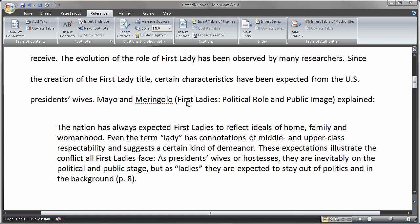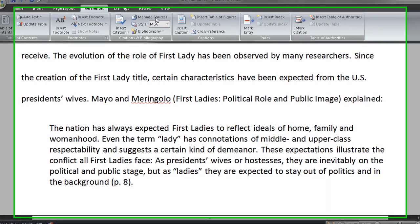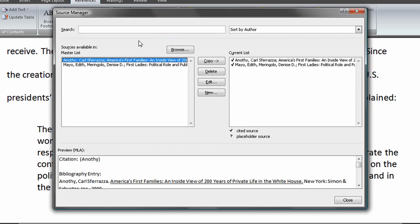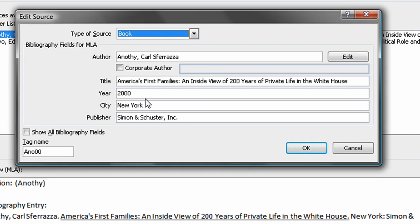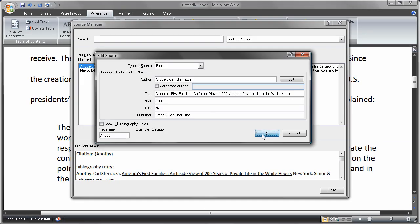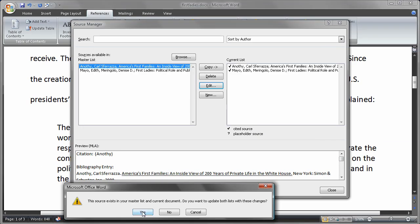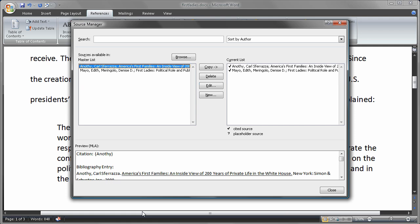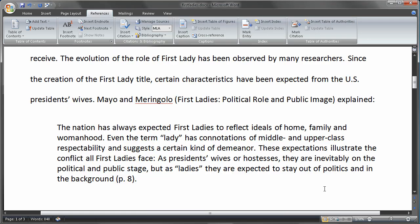Another way to manage sources is to come up to the Citations and Bibliography section and choose Manage Sources. This opens up the Source Manager and lists all of my sources. I'm going to edit this one — choose Edit, it brings up the information we chose before. Instead of typing out all of 'New York,' I'm going to just use the shortcut 'NY.' Choose OK, and again it asks if I want to update the master list — I'll say yes. So there are two ways to do it: inline or via Manage Sources.